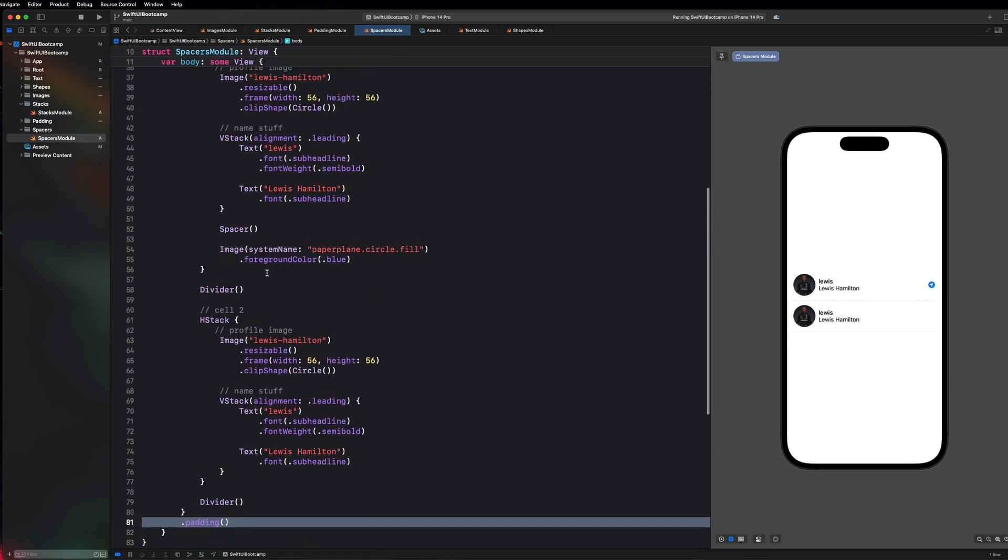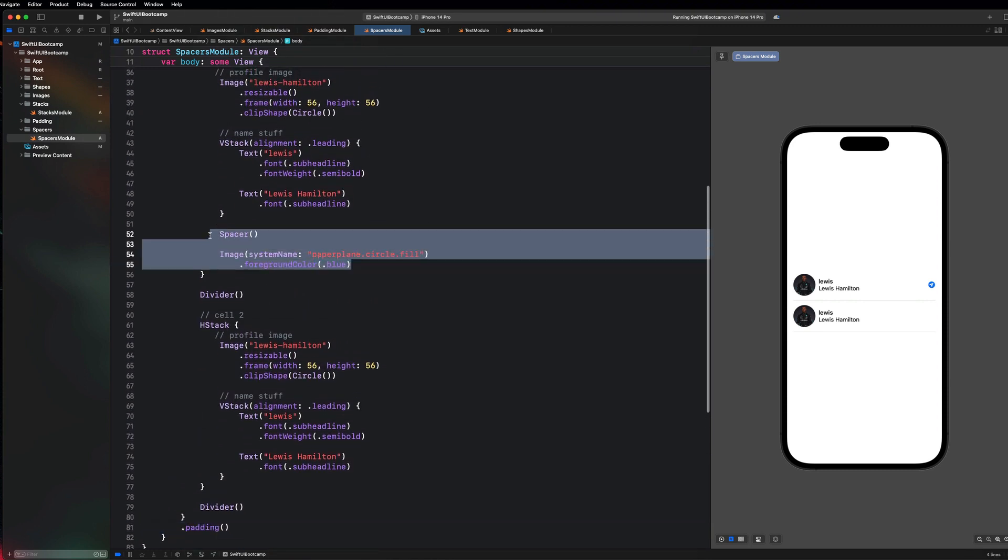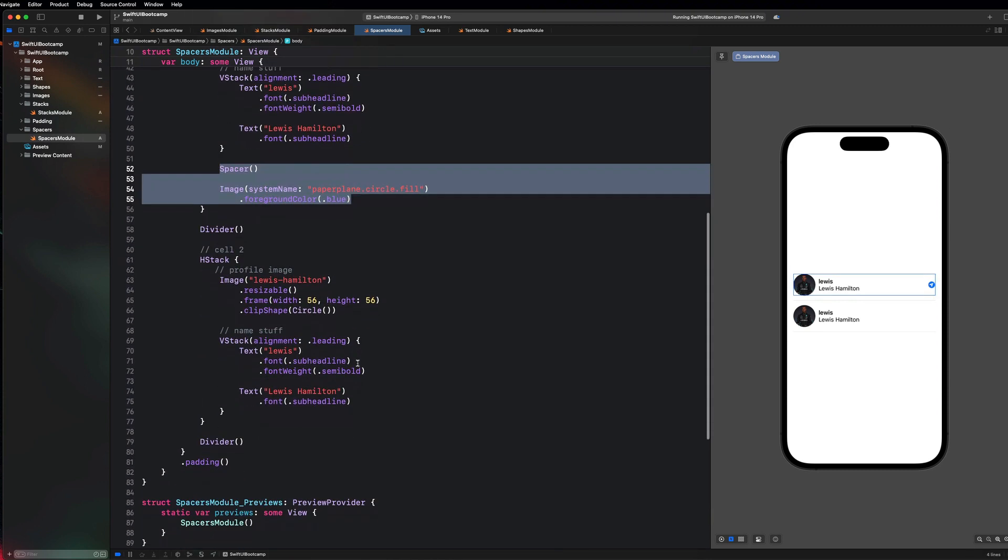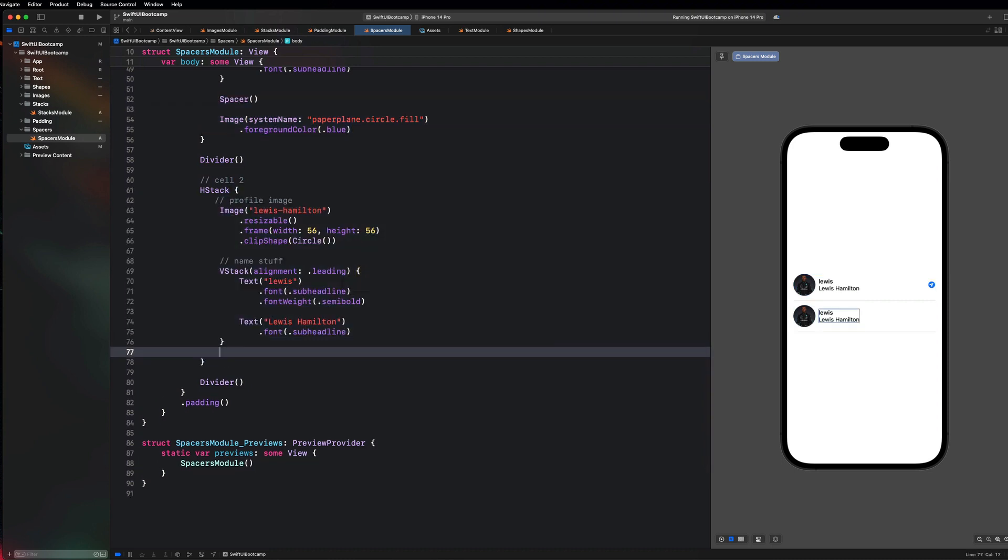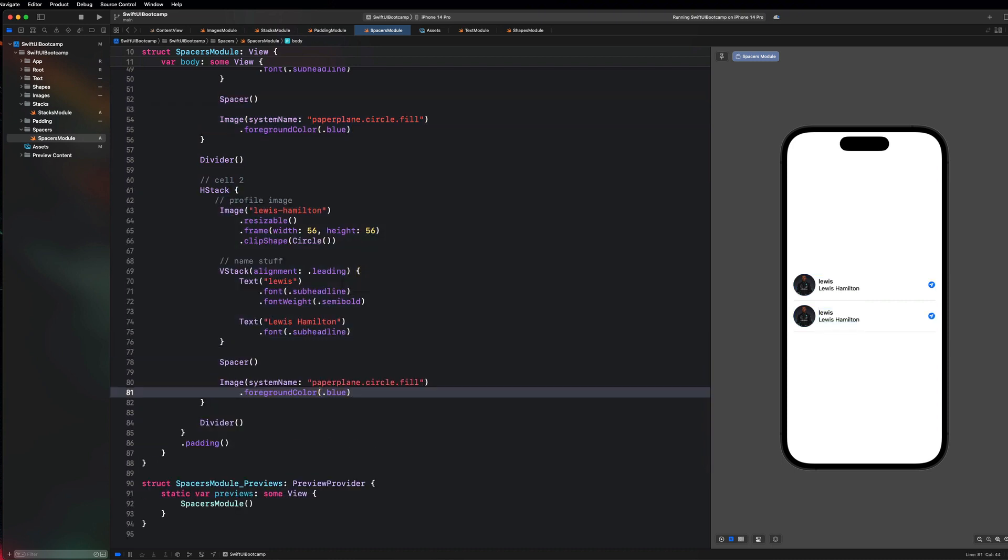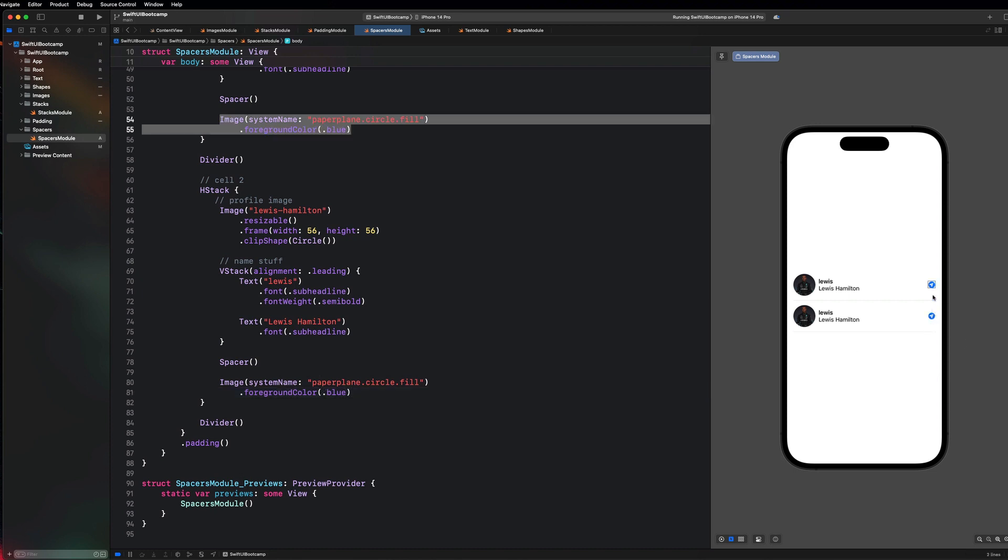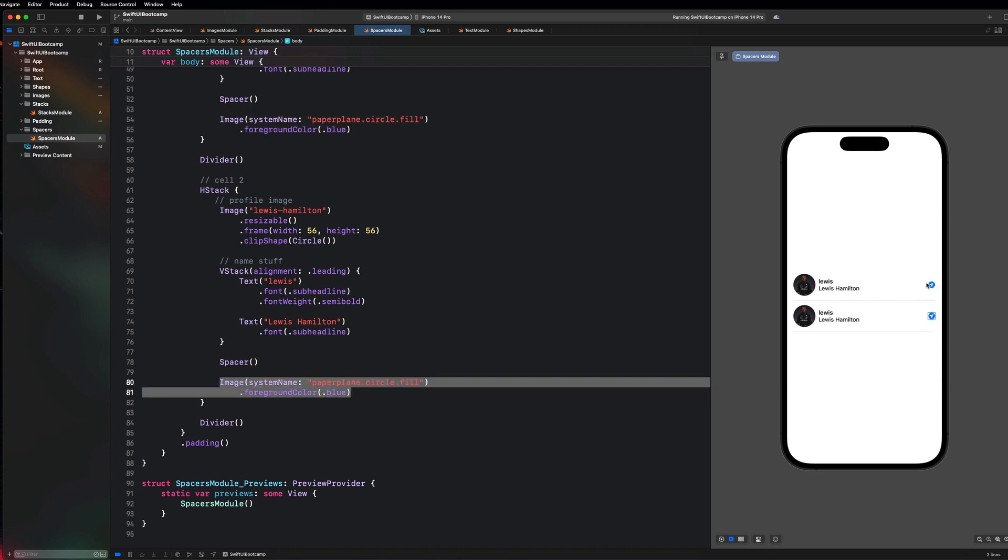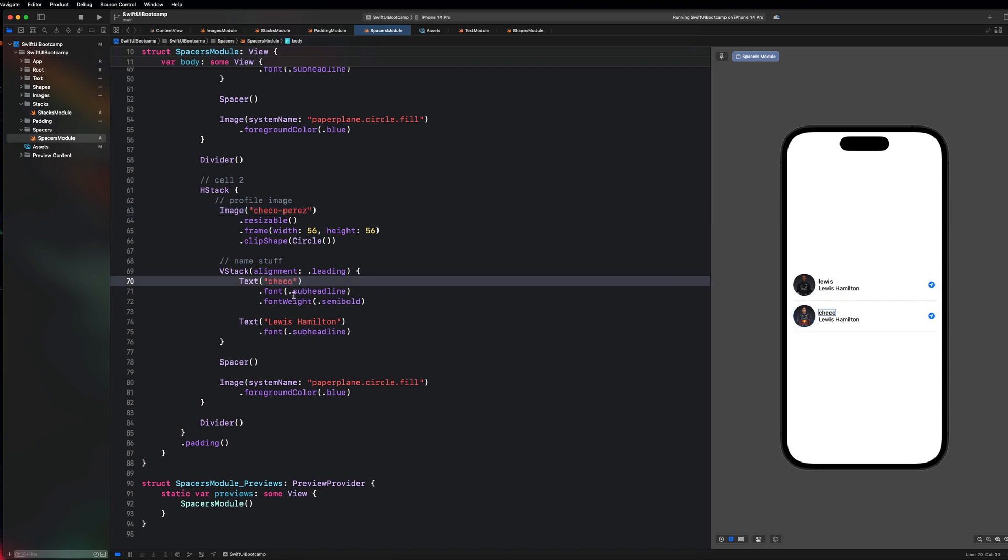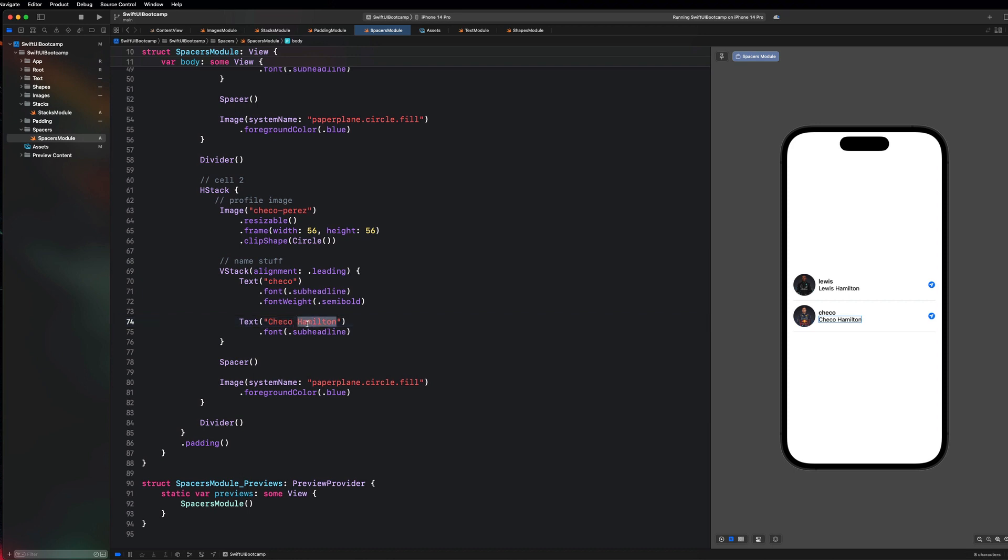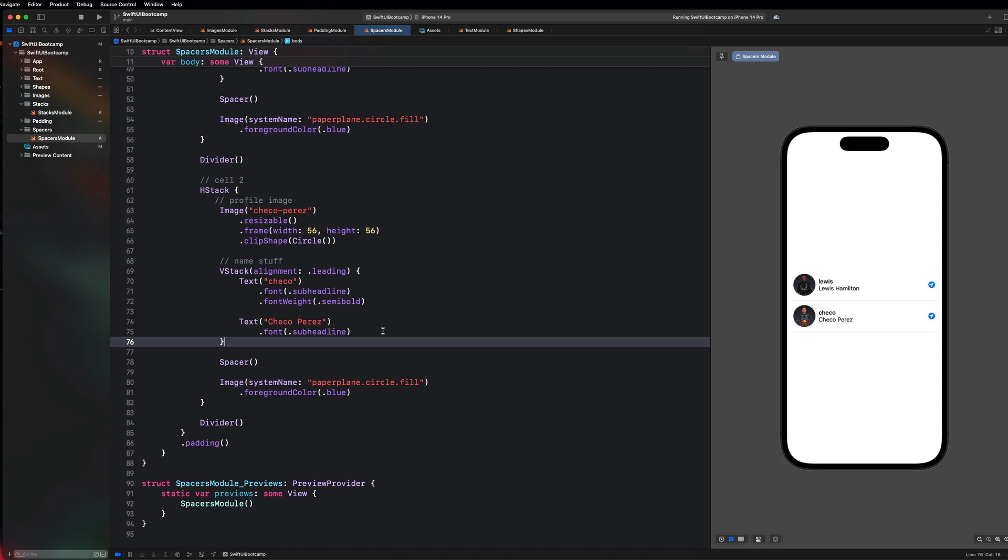And obviously we can just take this copy and paste it and put it on this H stack right here. And that looks really good. So that's like a little action button like if you were to want to maybe message that user. And to make this a little bit more dynamic let's maybe like go ahead and add Checo and Checo Perez. Just to spruce this up a little bit.